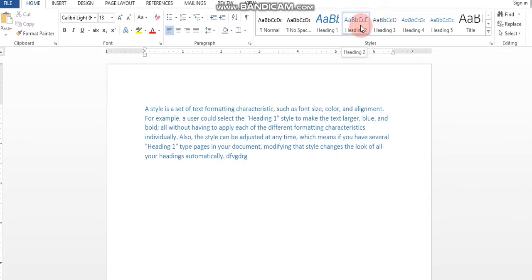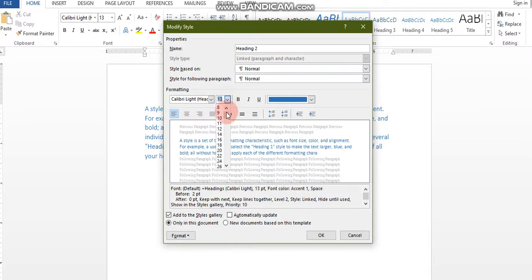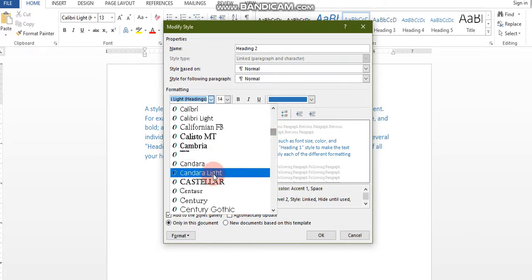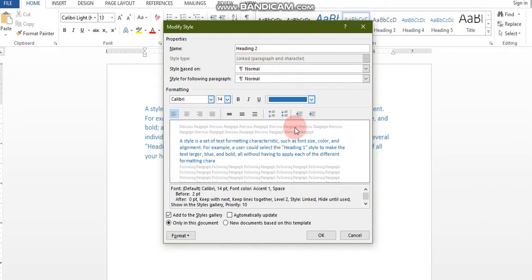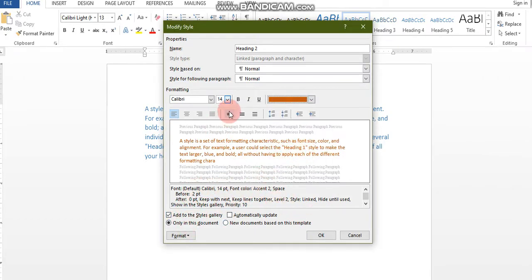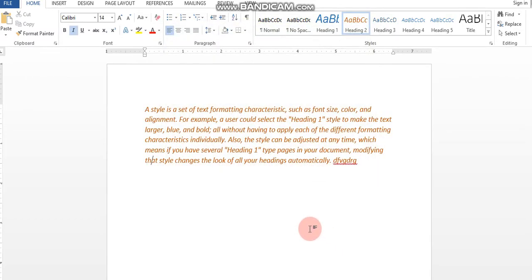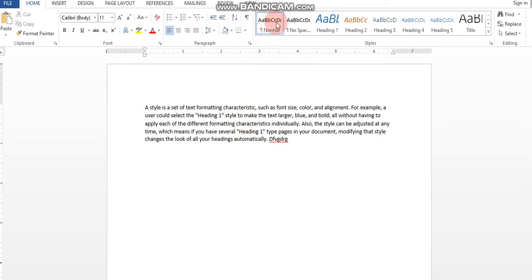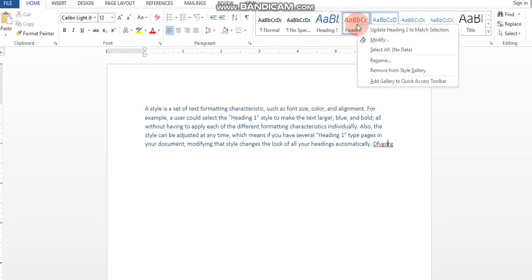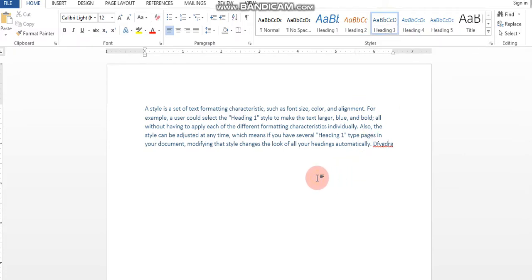You can change these styles. Suppose Heading 2 — right-click, then Modify. Select size 14, change the font to Calibri, change the text color, and make it italic as well. Click OK. So it is changed. Now if I write something and click back to normal, then select Heading 2, it comes into the style we have changed. This way, by default styles are available and you can change them by right-clicking, choosing Modify, or you can remove or rename them.